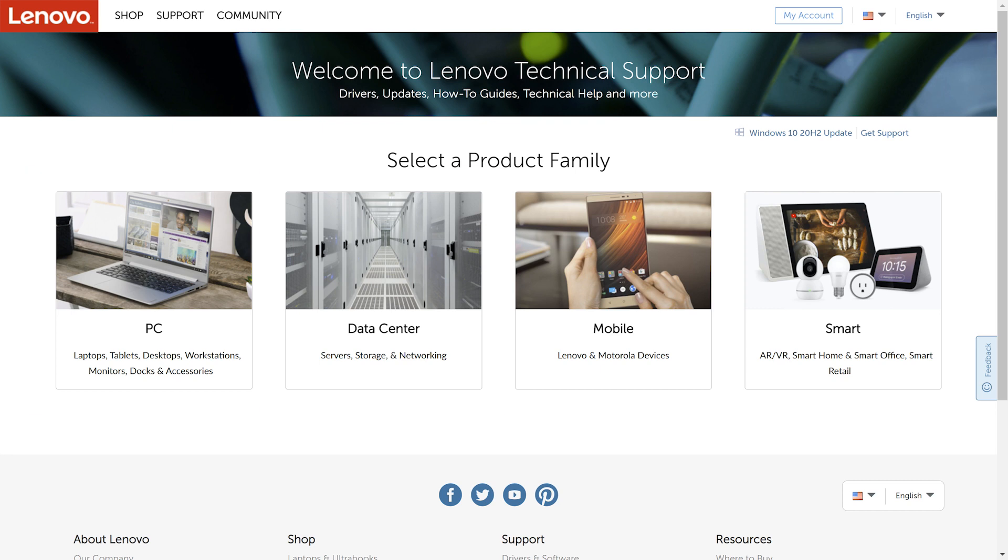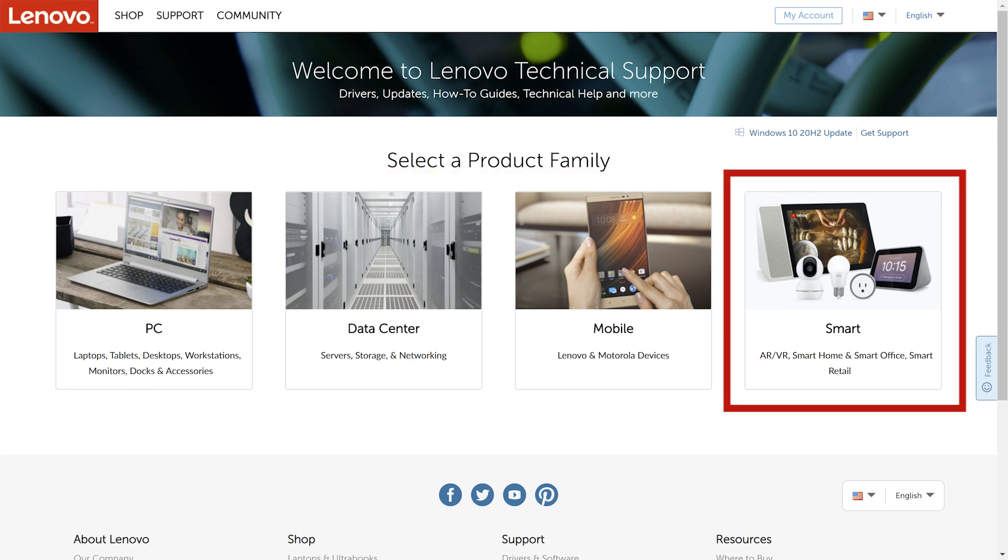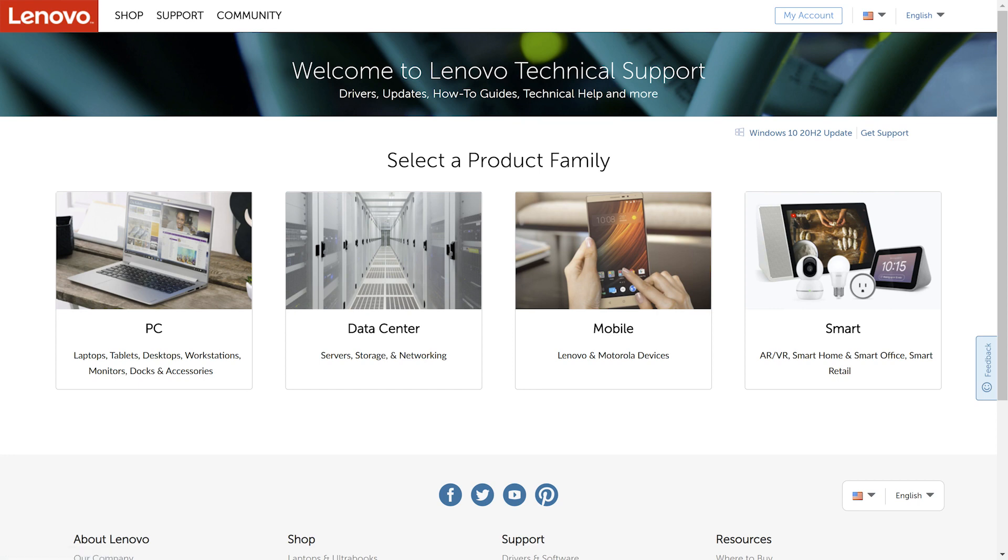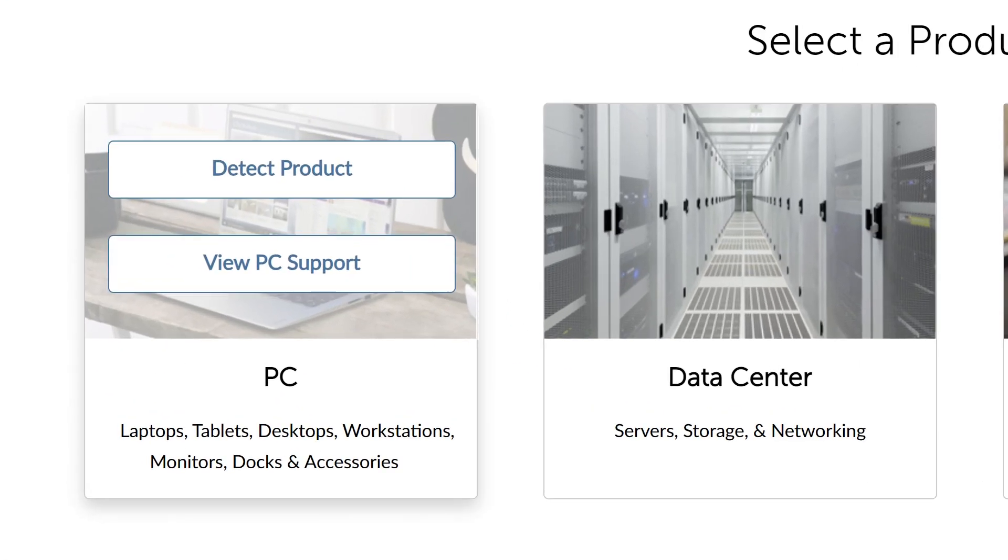You can choose between PC, Data Center, Mobile, or Smart. For this example, we will walk you through the steps for PC support.